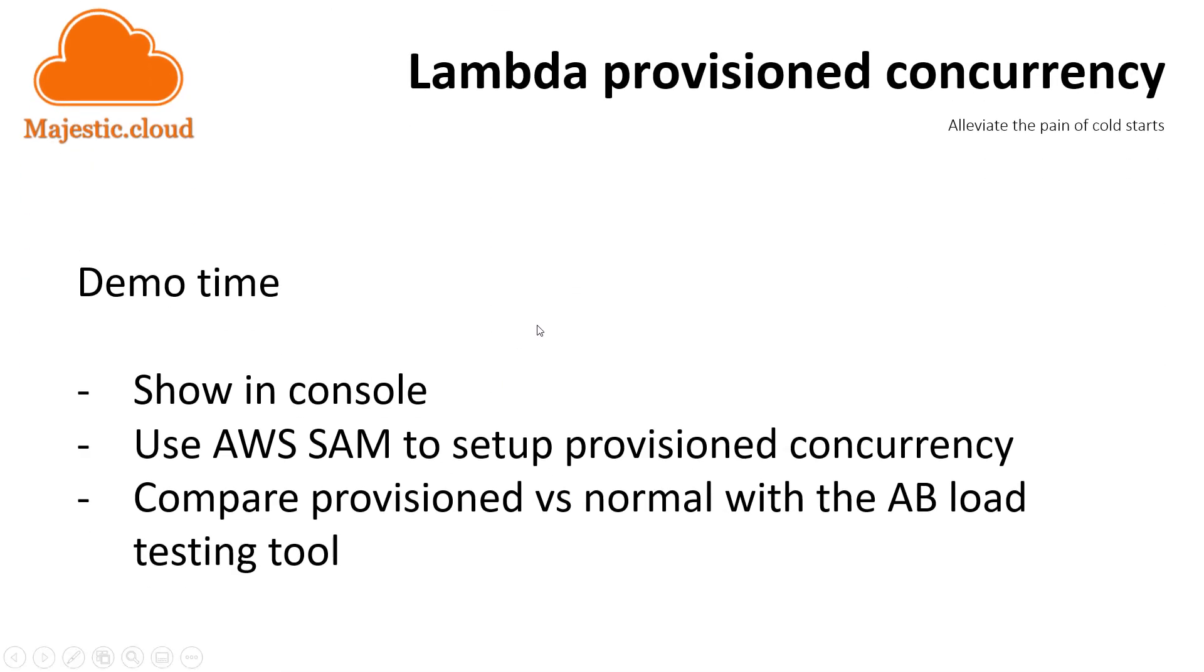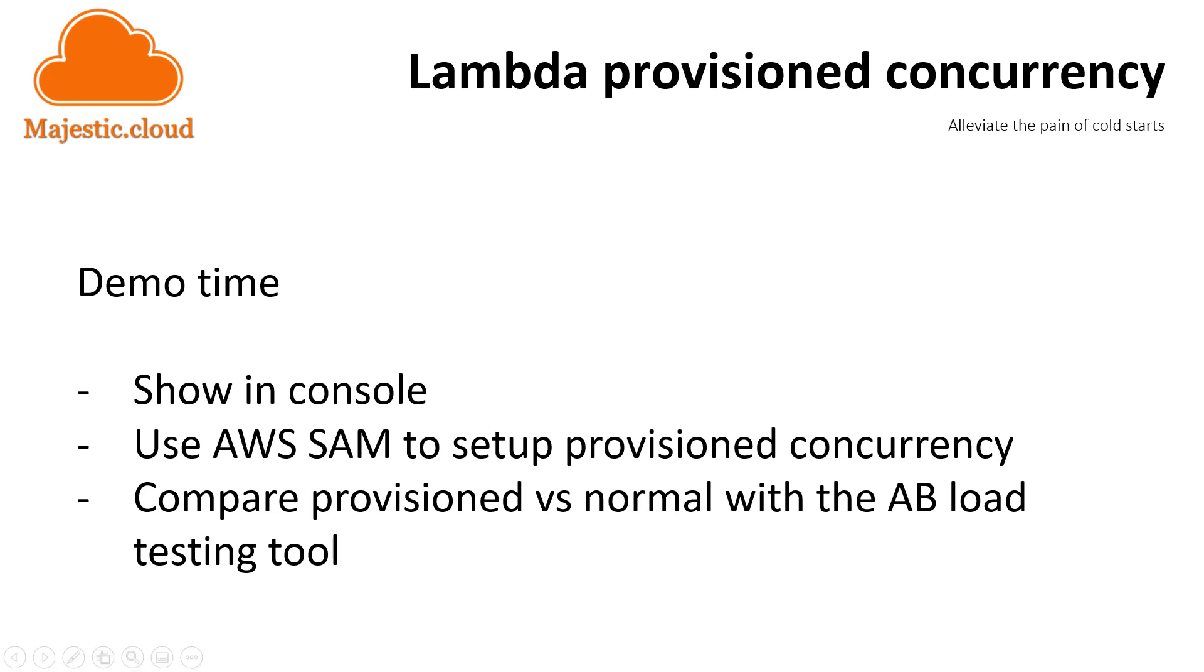But let's see how can we provision concurrency. I will show you first in the console where you can set the concurrency. But what will be more interesting to see, I think, is to deploy two Lambda functions, one with provisioned concurrency and the other one without it, and stress test them with the AB load testing tool. We will do the setup and deployment of these functions with the AWS SAM CLI. Let's get started.